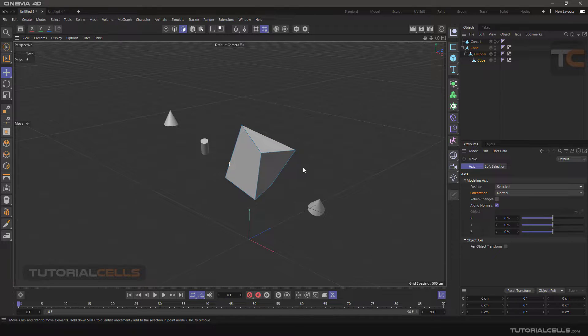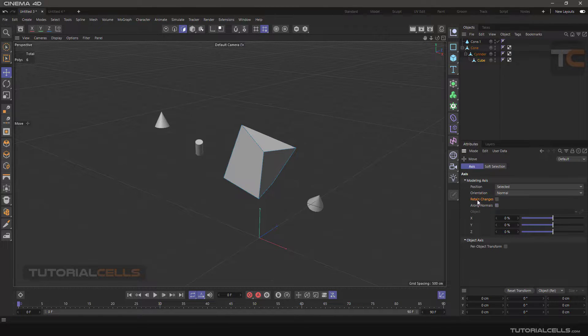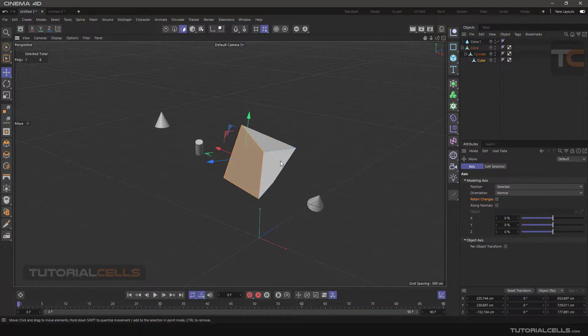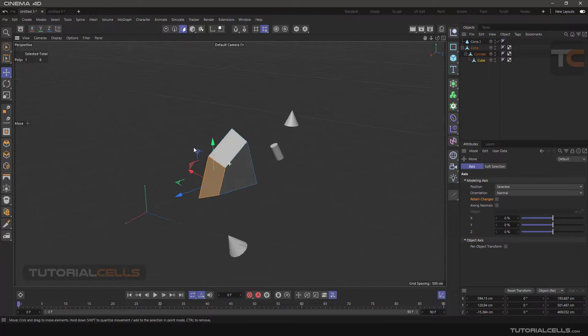The Retain Change option is for when you have made changes to the axis of the polygon and you want the rest of the polygon settings to remain the same.